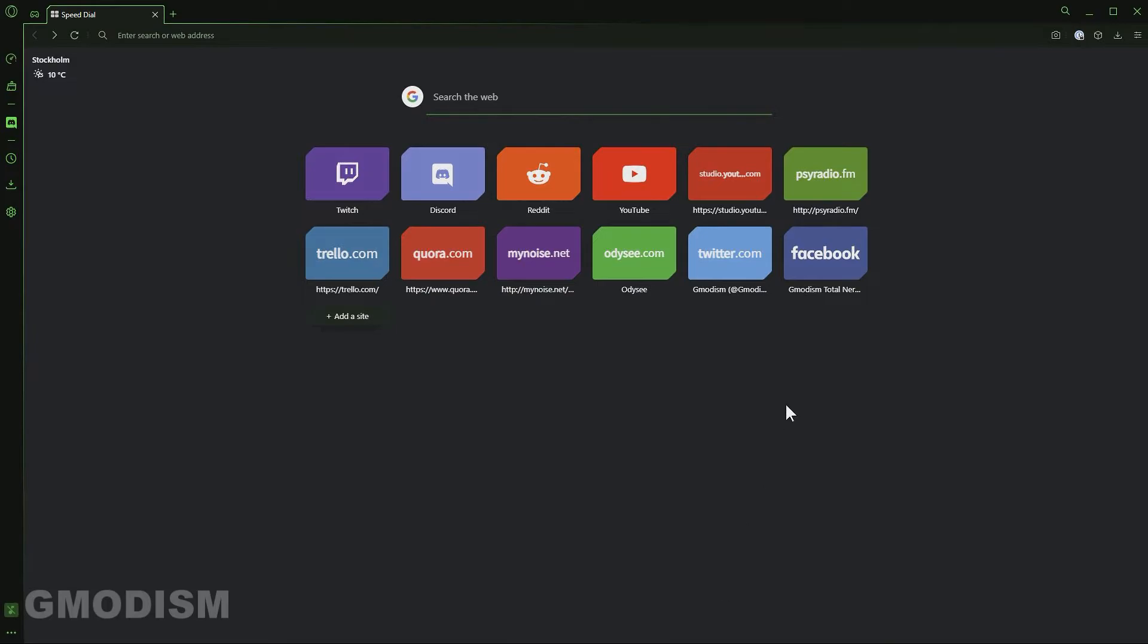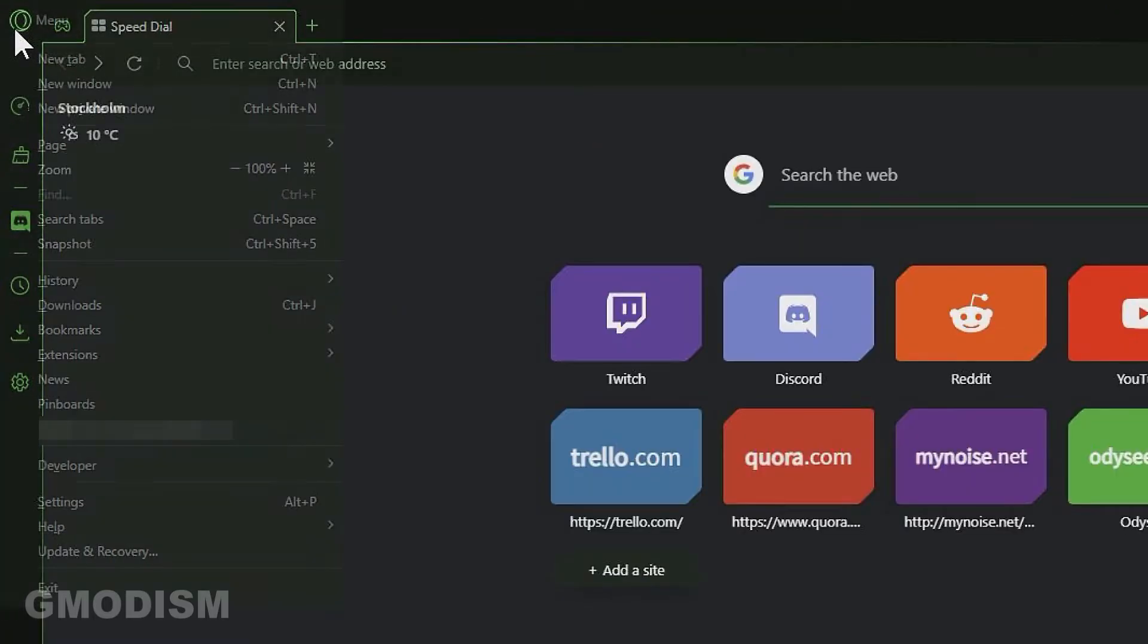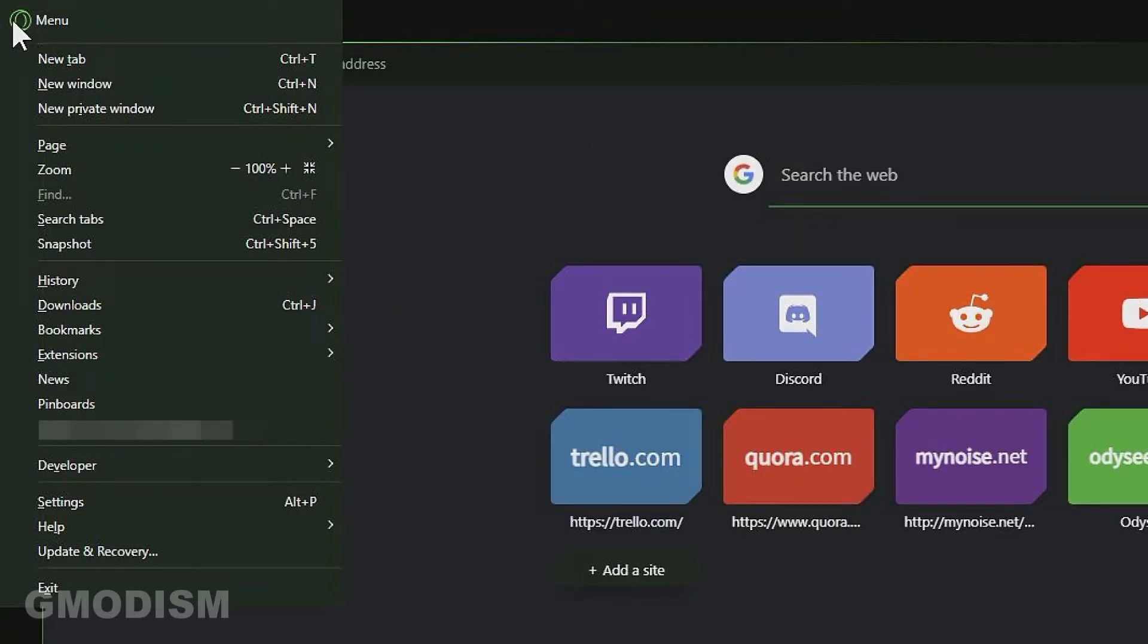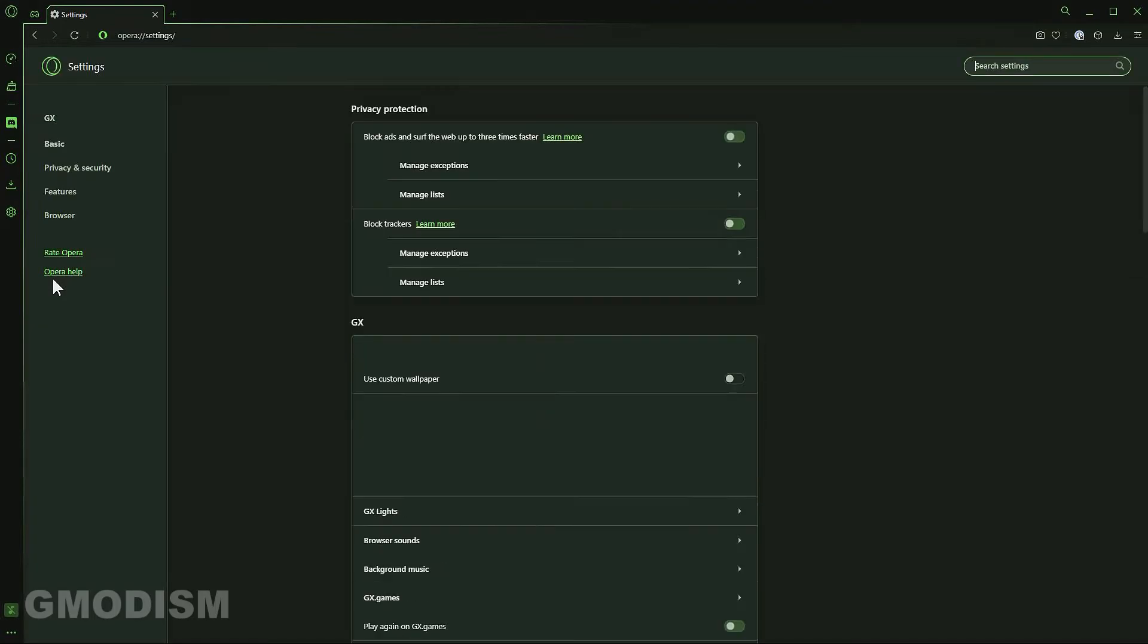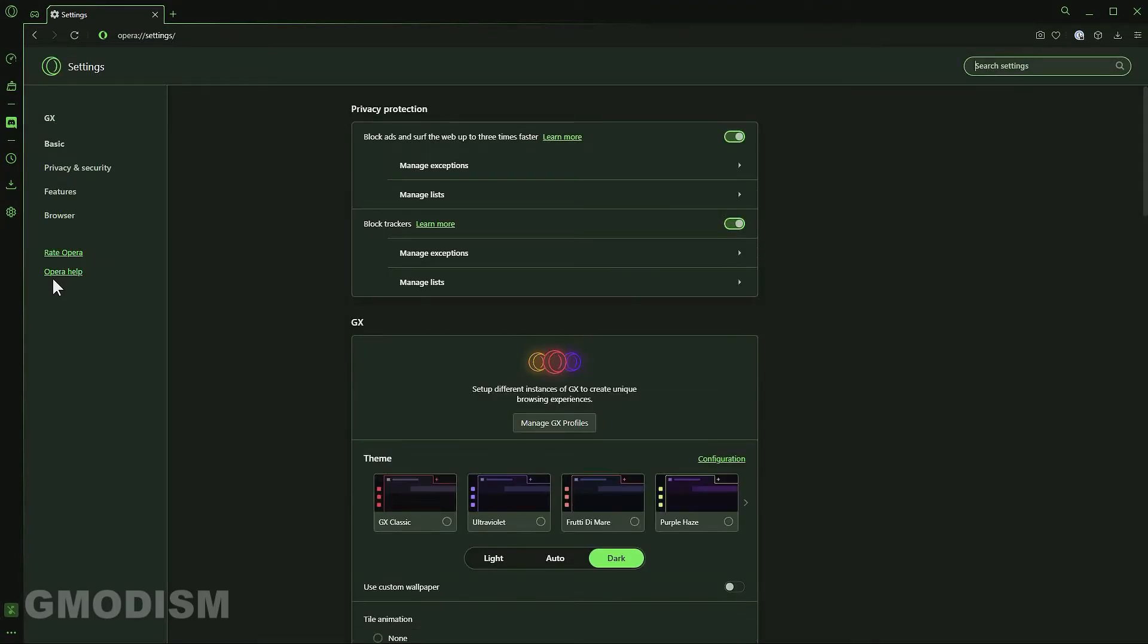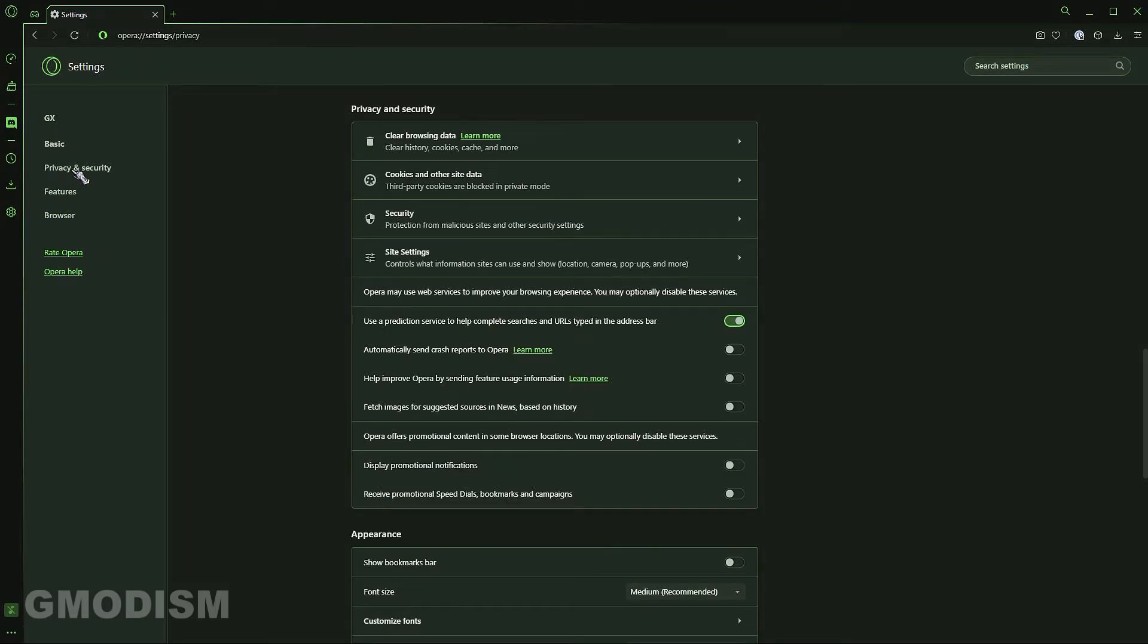Start your Opera or Opera GX launcher. Then you will go to the upper left corner and click the Opera menu logo. Then you go down until you see settings. Click settings. Then you go down to privacy and security right here. Just click privacy and security.